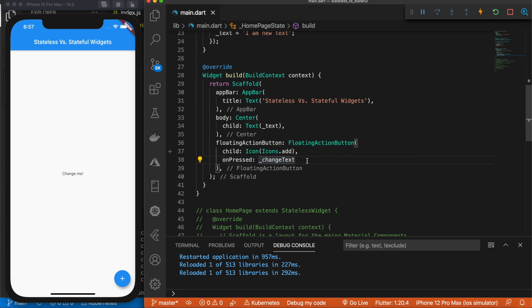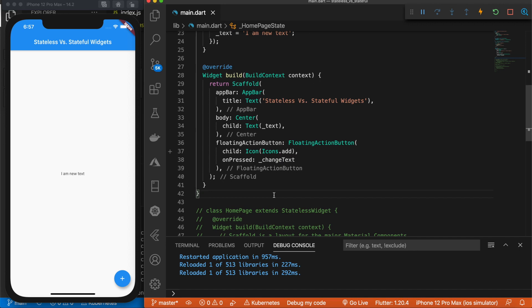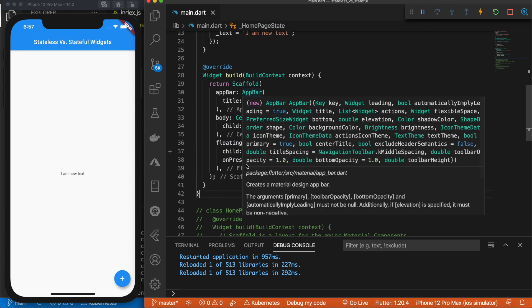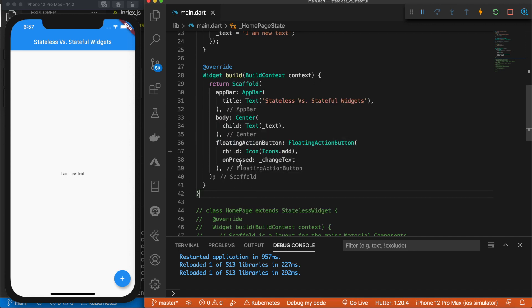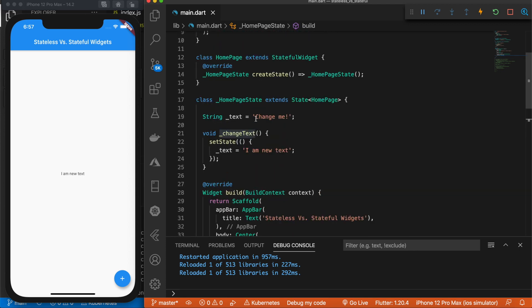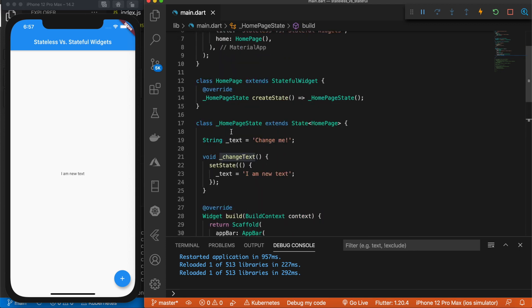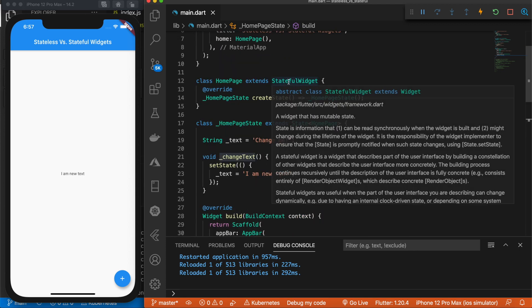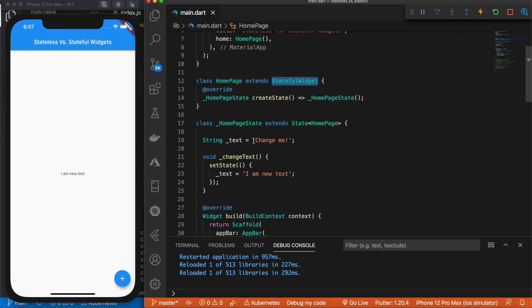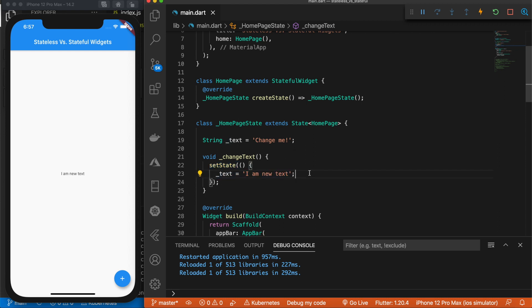Okay, so now we should be all good to test this out. So let's go back over here to our app. And if we click this, there we go, it changes to I am new text. And again, just recapping what happened, we have our on pressed event set to this method. And because we are using a stateful widget, we are able to use this setState method to change the text and alter the state of our widget.